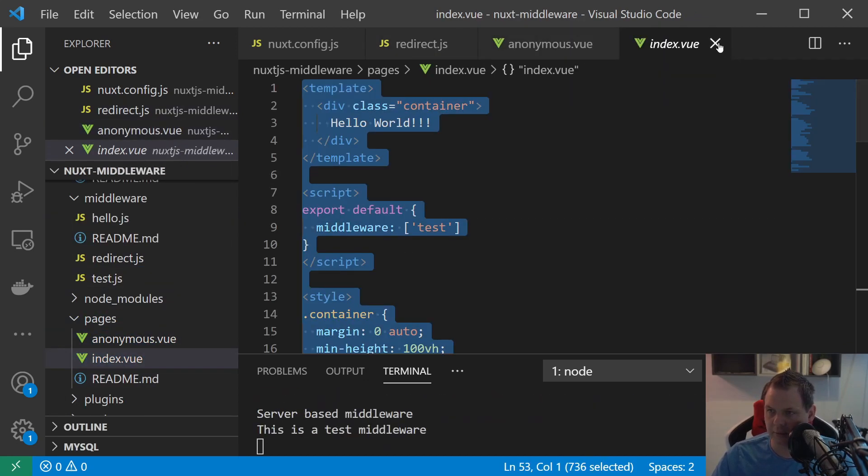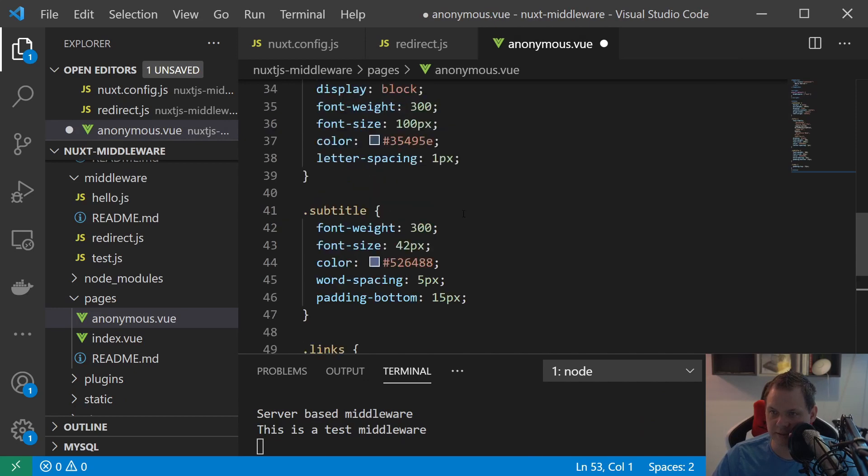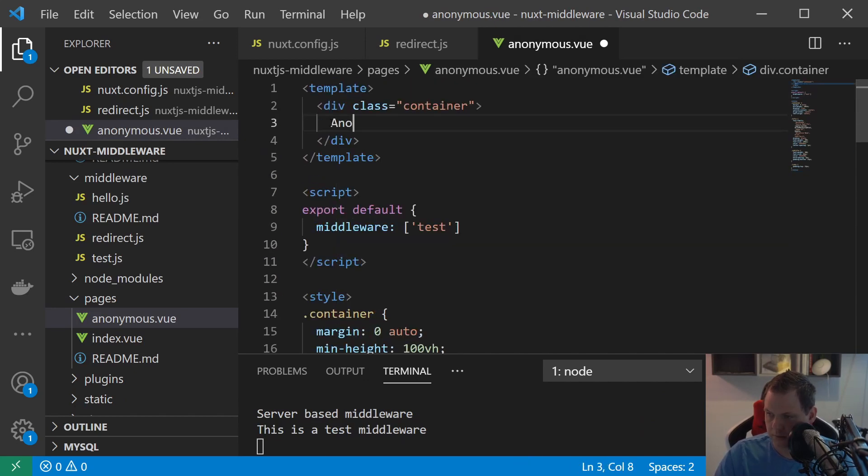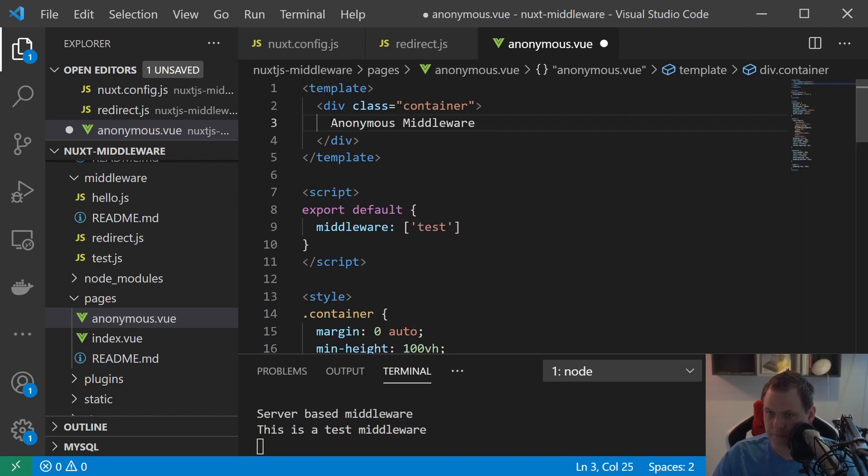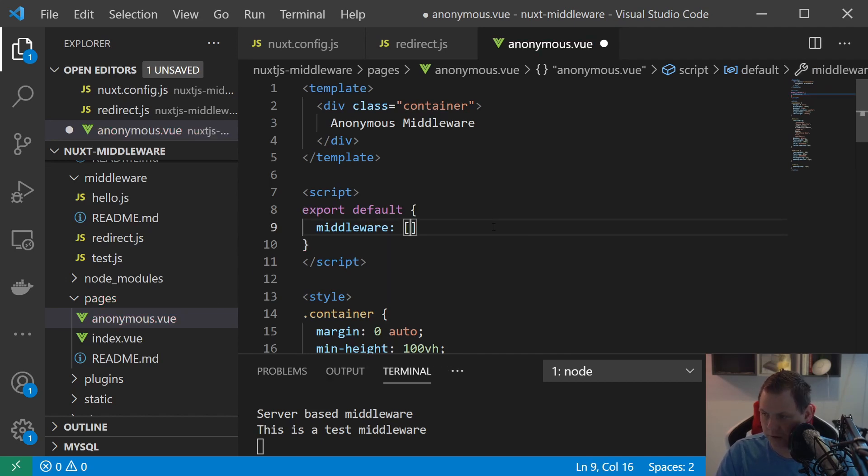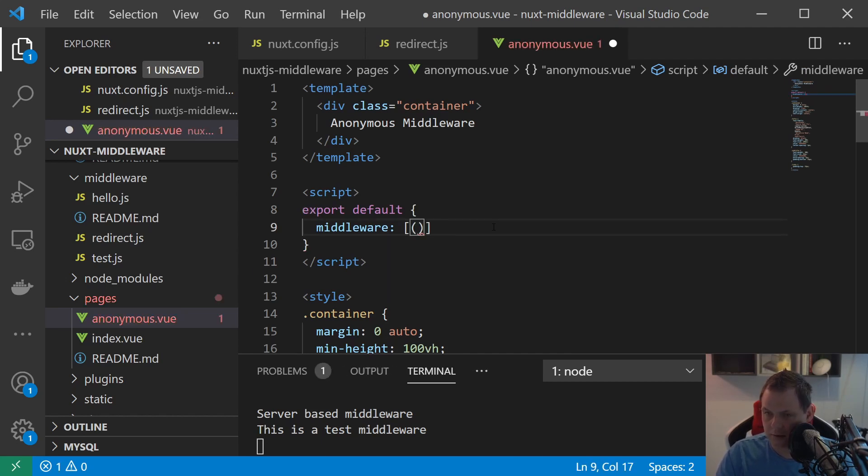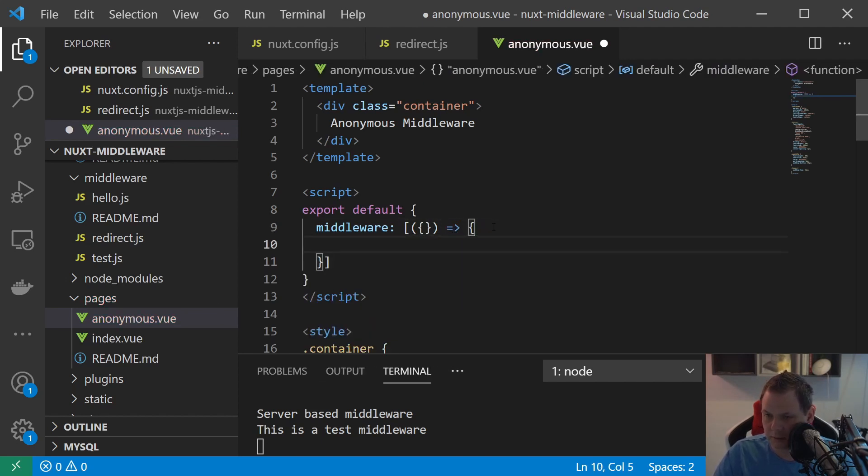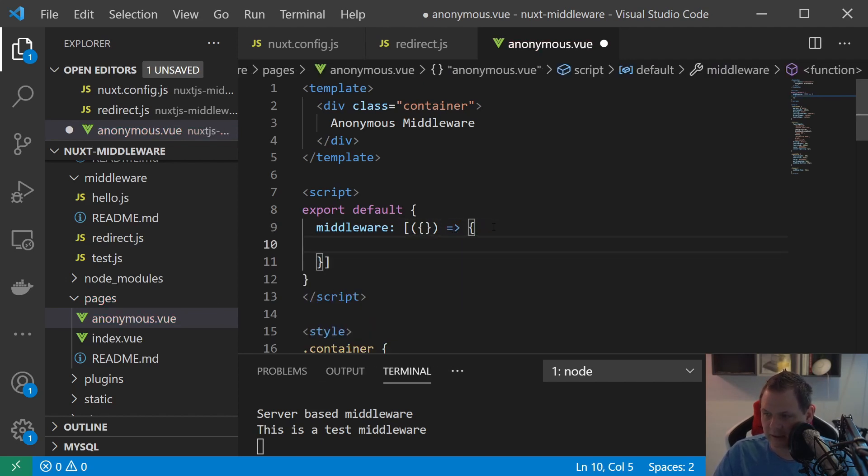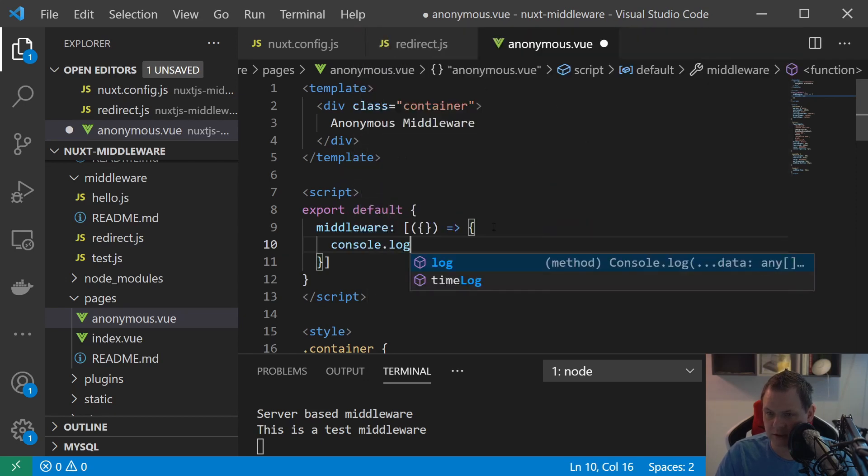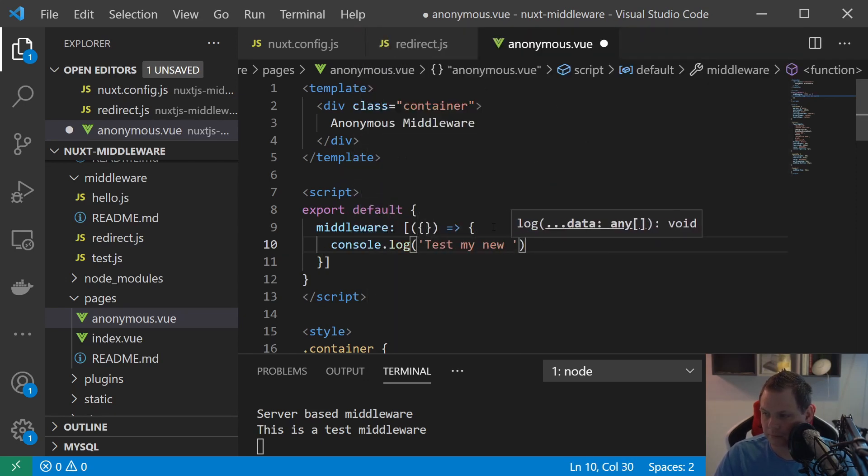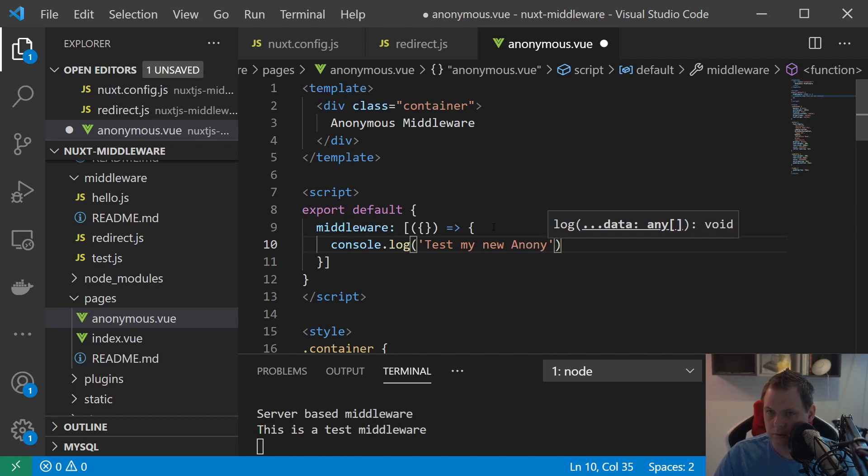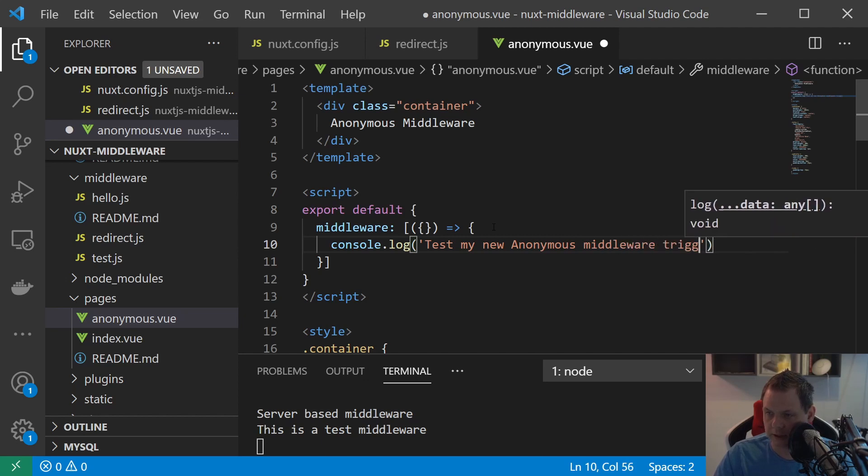Paste it inside to the page and we call it middleware. Inside the middleware here we just do this and this one. And we just do this one and then you're basically going ahead and we just say console.log test my new anonymous middleware trigger.